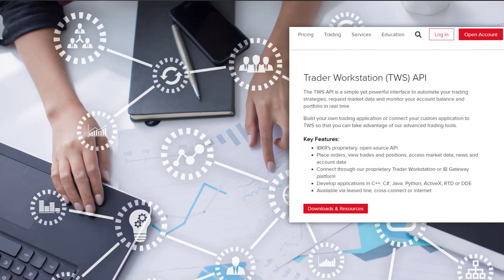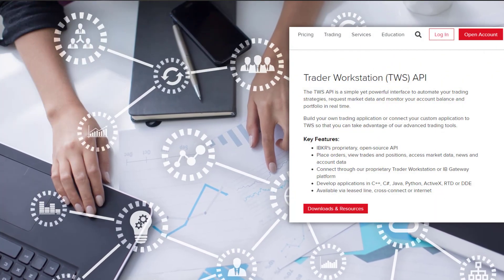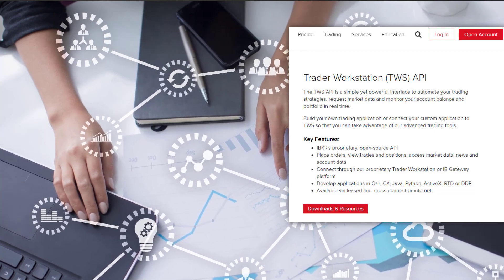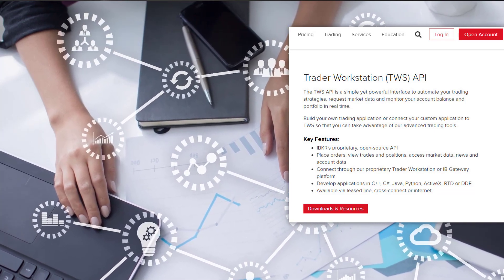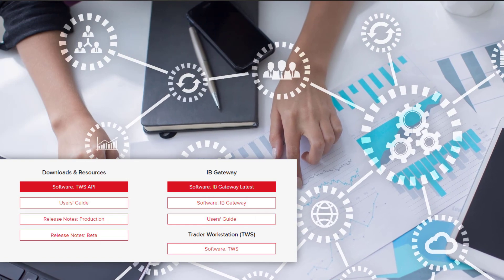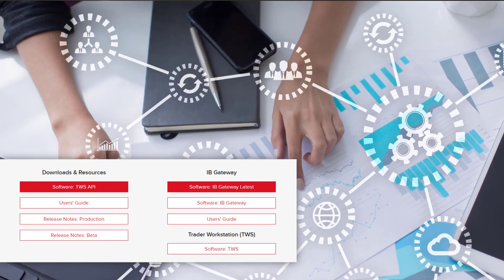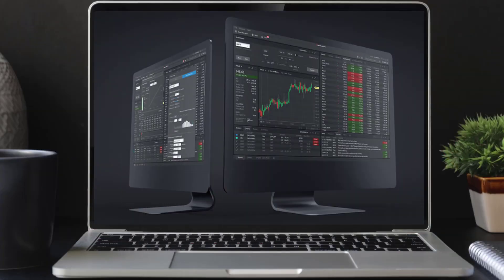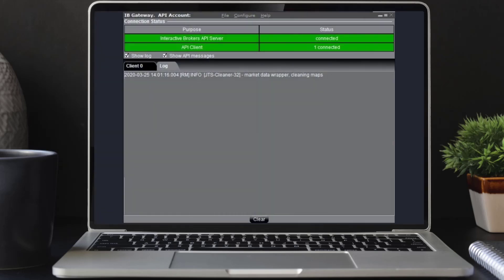The Interactive Brokers TWS APIs allow other applications and programs to work with the Trader Workstation, TWS or IB Gateway. Trader Workstation is our flagship trading platform and IB Gateway is the lightweight version without any of the manual trading features.